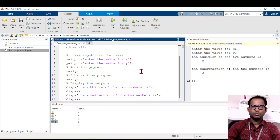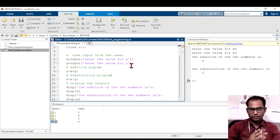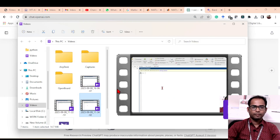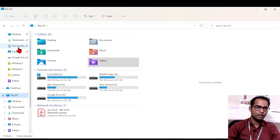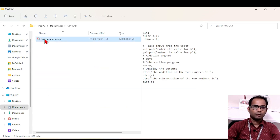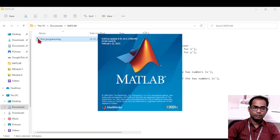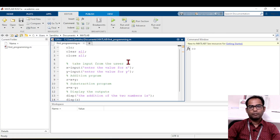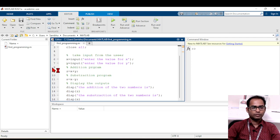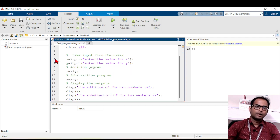Once the program is complete, you do not need MATLAB open every time to access it. After closing MATLAB, go to the Documents folder, then the MATLAB folder, and find your '.m' file. Double-clicking it will automatically open both MATLAB and the program — you don't have to open MATLAB first and search for the file.